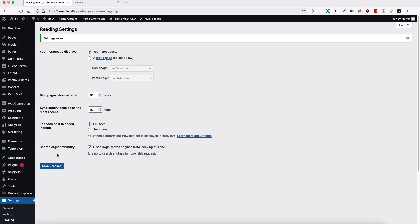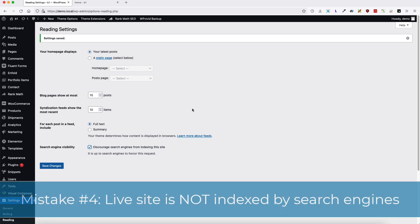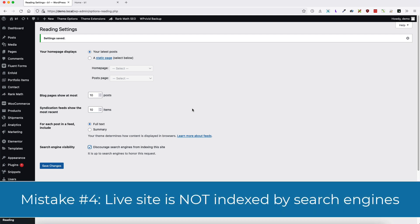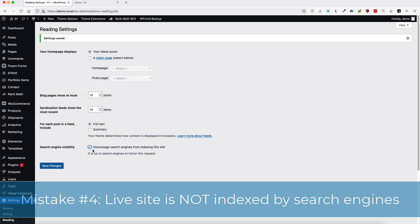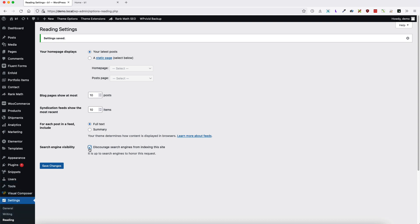And this one leads us to the next mistake users really often do. That means, if they move their site to the live server, then they forget to uncheck this one. Which means that if your site is up and ready for visitors, but you have discourage search engines from indexing this site, your site is not visible for search engines and you will not be discovered. So, don't forget to uncheck this one if you are moving your site to the live server.